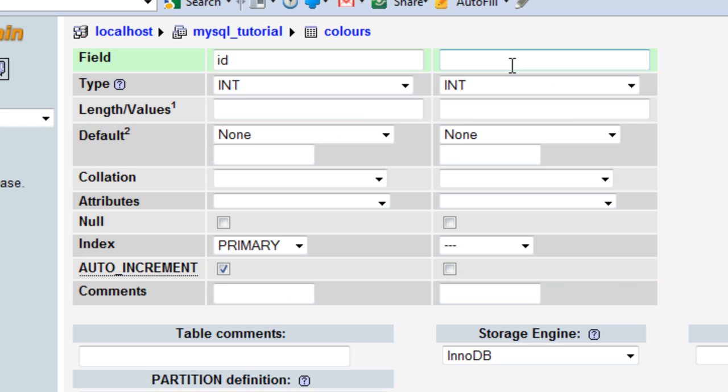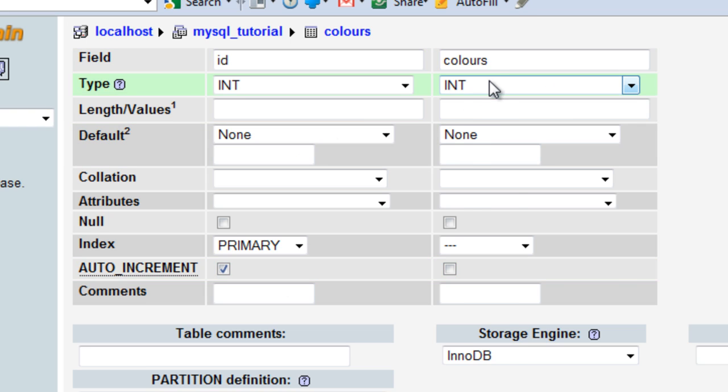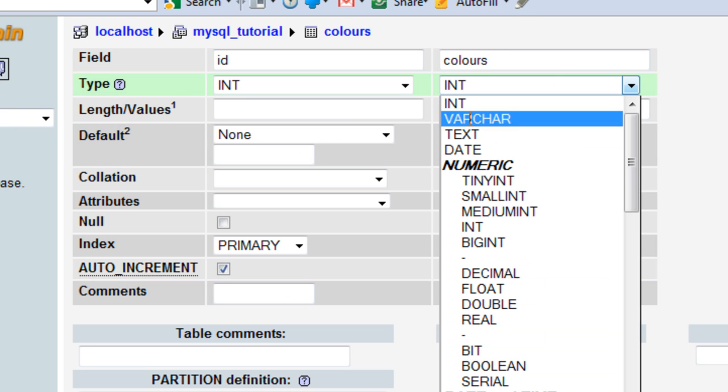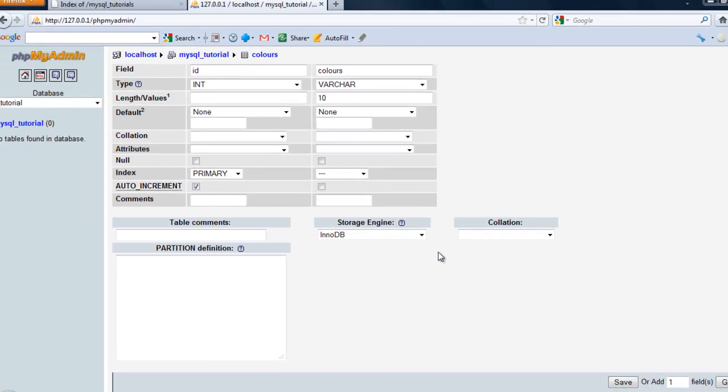The second field is colours. We'll set this as a varchar with a length of 10, because a colour is usually no more than 10 characters. That's it. Click save.